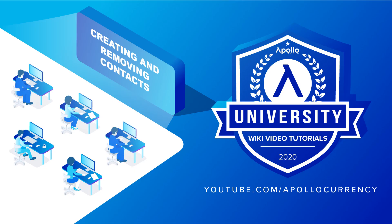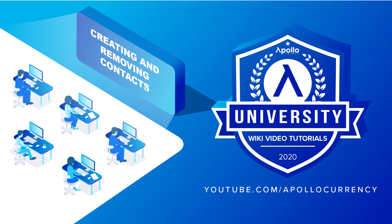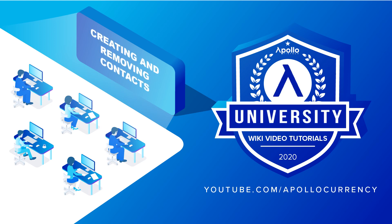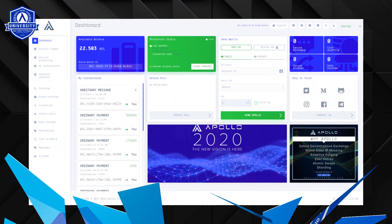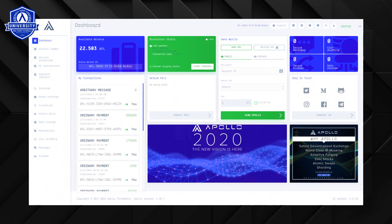Welcome to the next dose of Apollo University on how to create and remove contacts for use in quick logins, sending transactions, and switching accounts. Let's start.